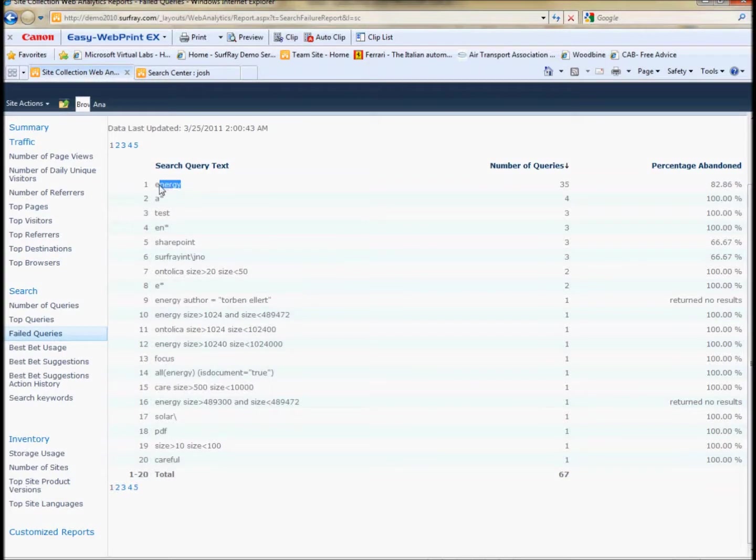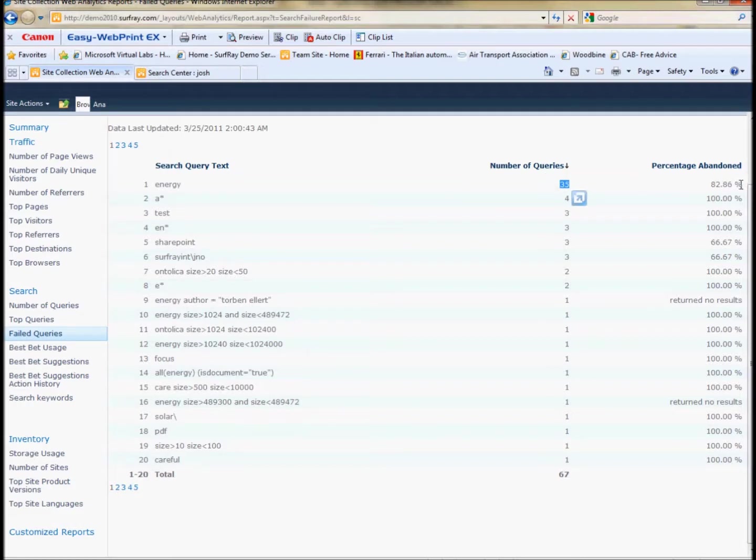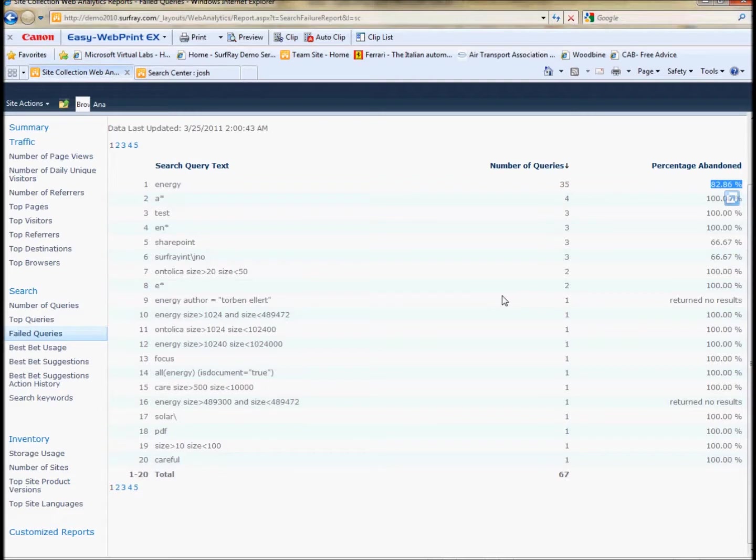So for this term, for example, it's the top term. It's been queried 35 times and it only has a 17% action rate, which means that only 17% of the people that made queries actually went and clicked something, which is an indication that something in the result list that people are getting is not attractive enough to be clicked.